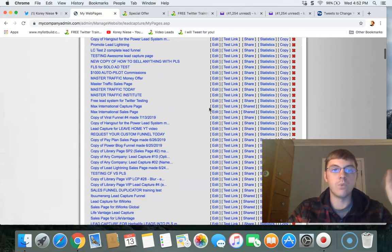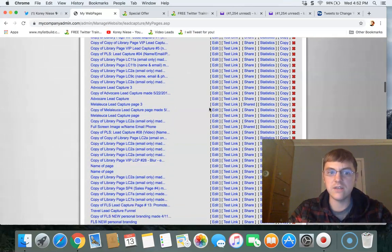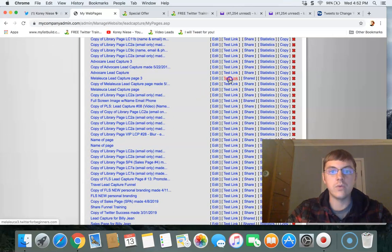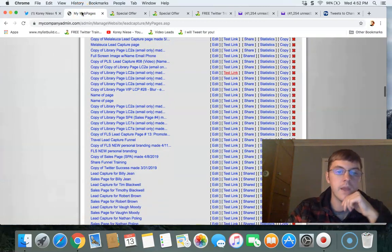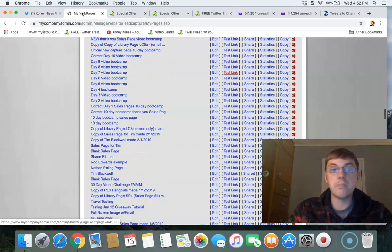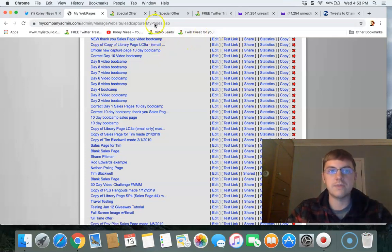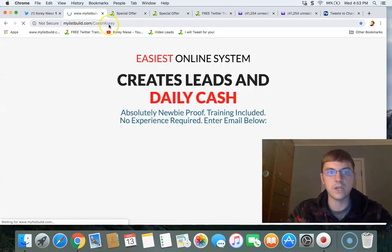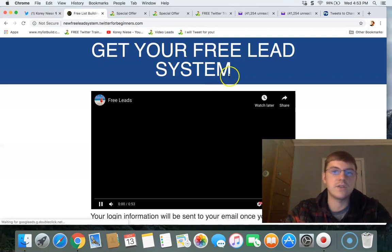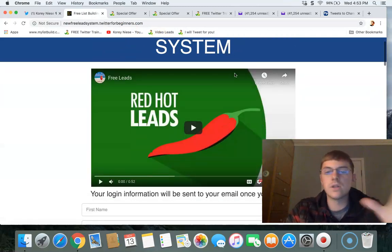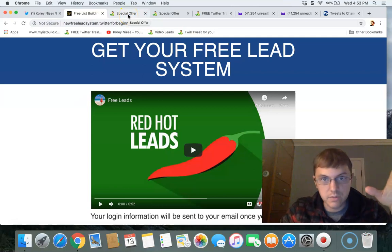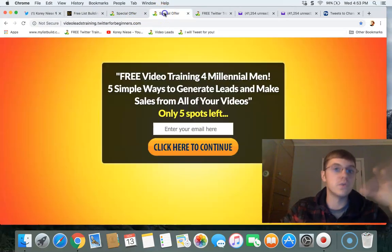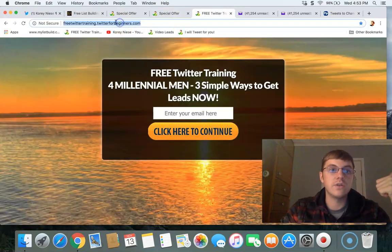You can create an unlimited amount of websites to help you market and sell anything. I have tons of network marketing funnels in here — for example, a capture page for Mailvio so if you're in that company you can use PLS to market it. I'm also a big believer in Power Lead System as a business opportunity, so I have different websites promoting it, including the free lead system website that I share on Twitter almost every single day.